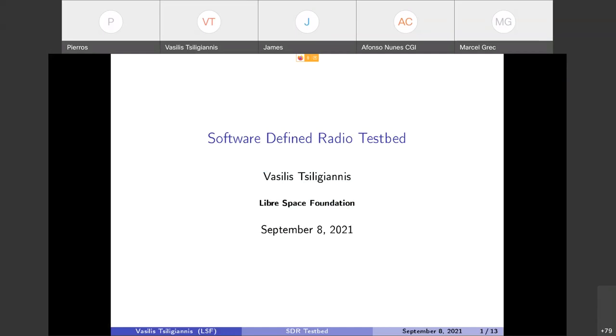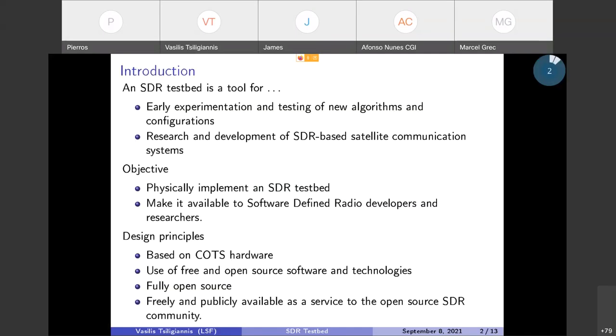Software defined radio testbed. Let's start with explaining what is an SDR testbed. An SDR testbed is a tool actually for the research and development of SDR based satellite communication systems. It allows early experimentation and testing of new algorithms and configurations.